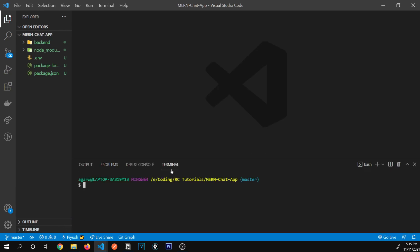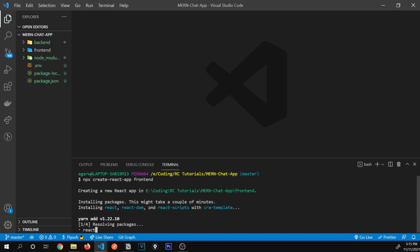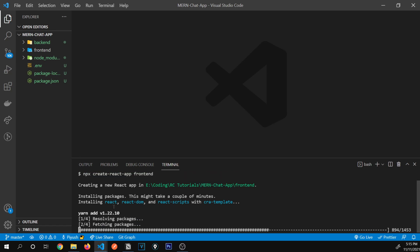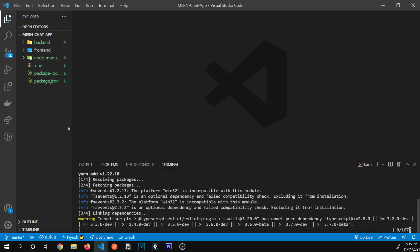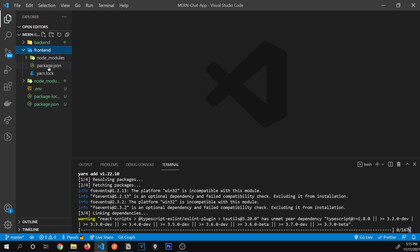I'm going to go to the terminal and type npx create-react-app, and then the name of our app — I'm going to call it 'frontend' and press Enter. It's going to go to the npm repository and bring in the create-react-app package and set it up inside of this frontend folder.